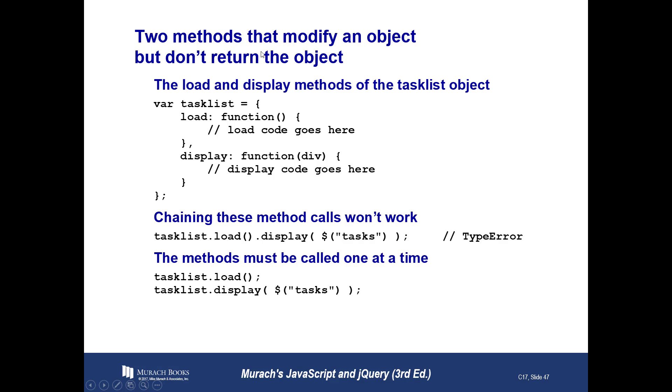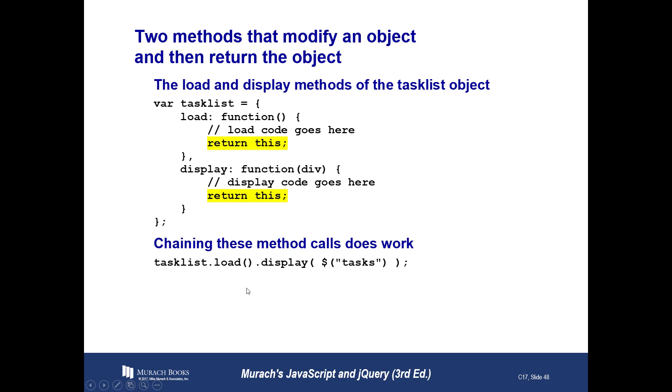Two methods that modify an object but don't return an object. It says chaining these method calls won't work. They must be called one at a time. When you chain, you're saying do this, call this, then call this. But since it doesn't return something, there's nothing to return right there, so you can't chain. When you're chaining, you are using the output from this method as the input to this method. But since there is no output from here, you must do them separately. That's what the author is saying.